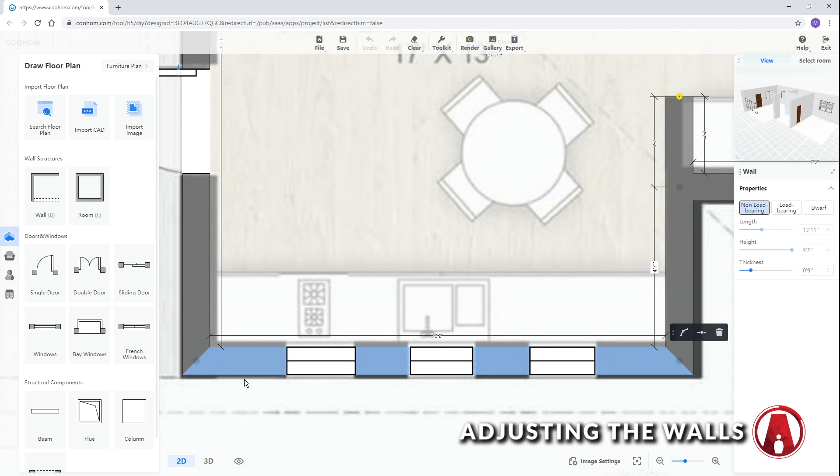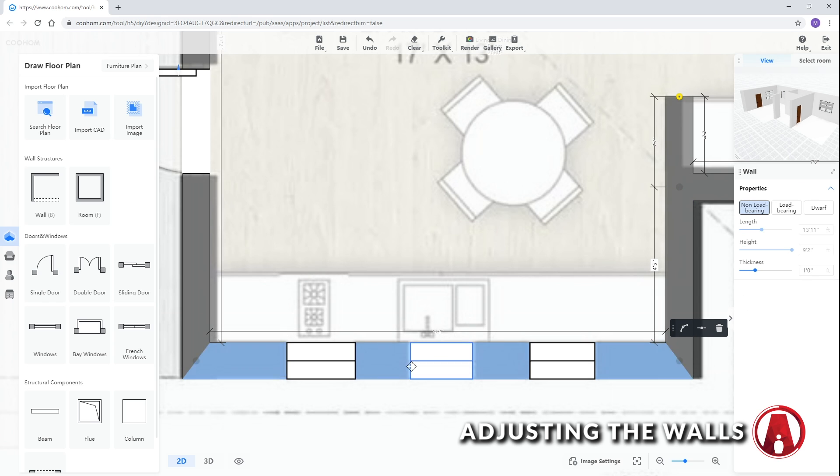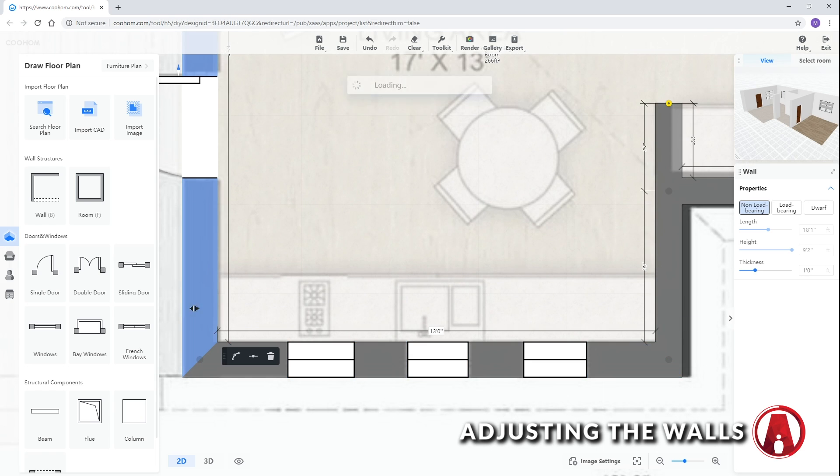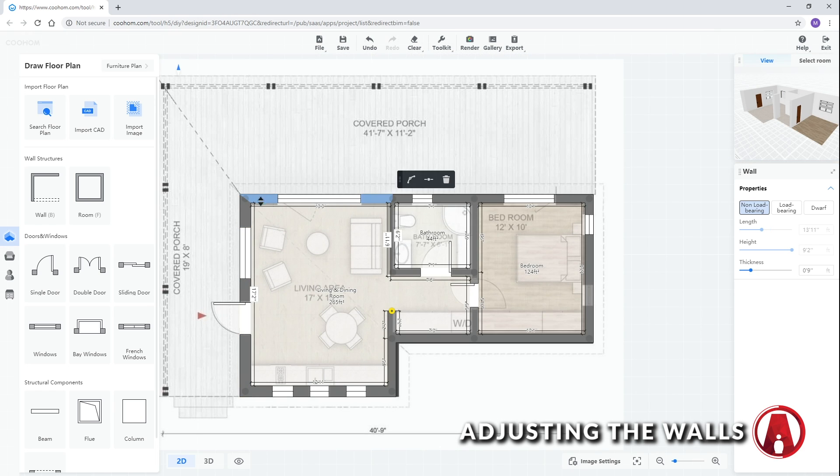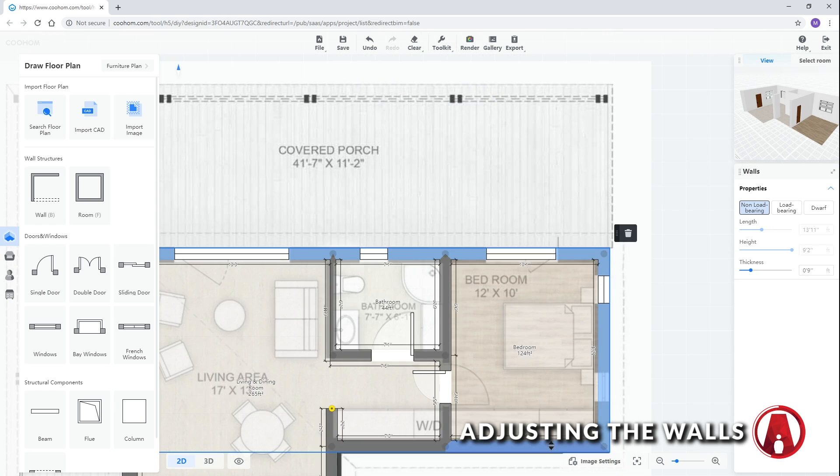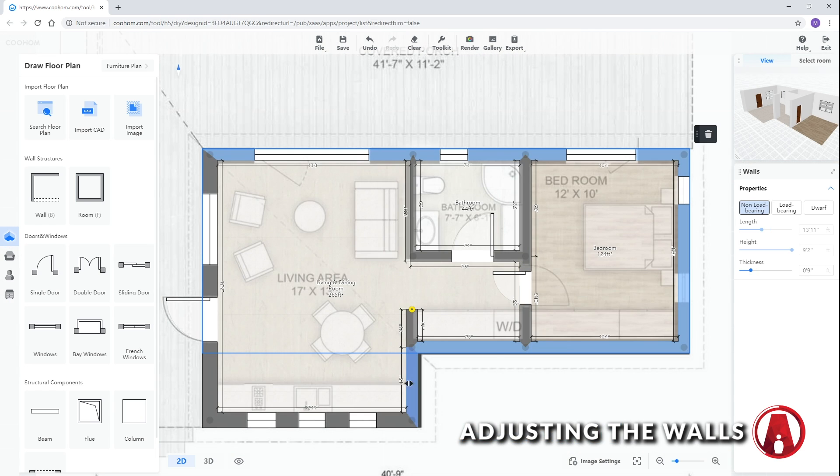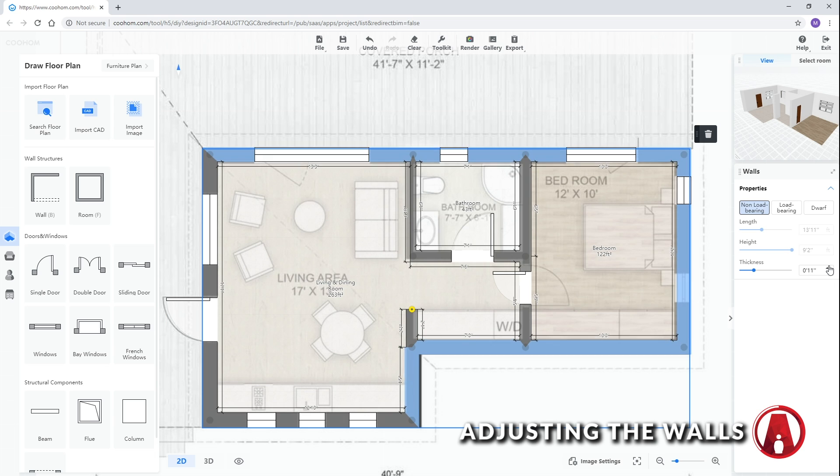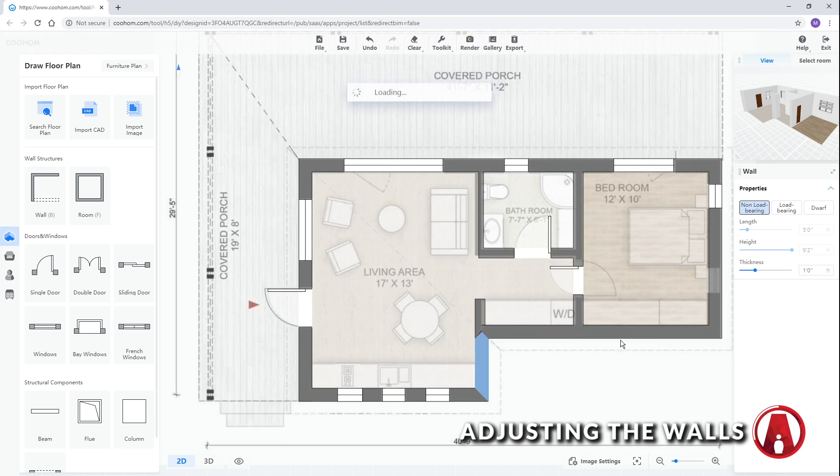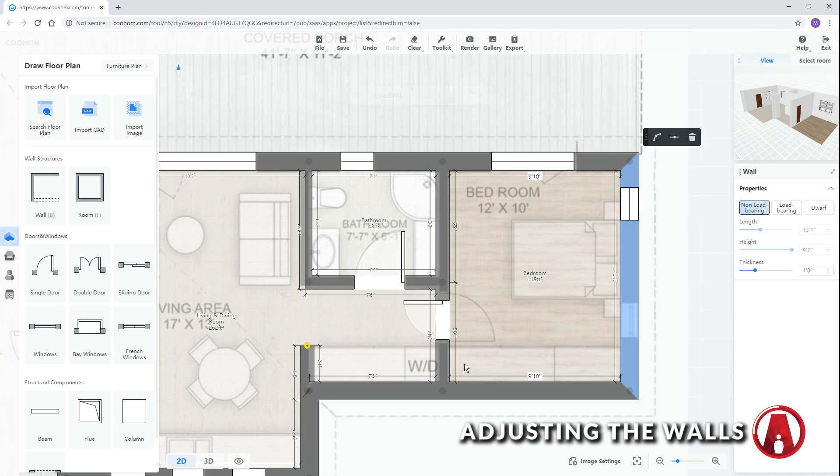For example, I can select this wall to see its properties. Then I can make changes such as increasing its thickness, and reposition it. You can also hold shift and left click to select multiple objects, so you can edit them all at once. Just repeat this process for other walls to make them match the drawing.